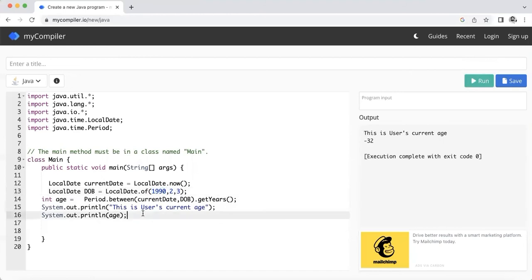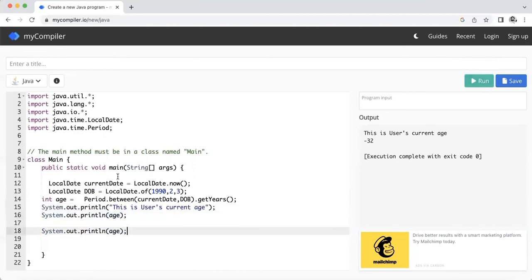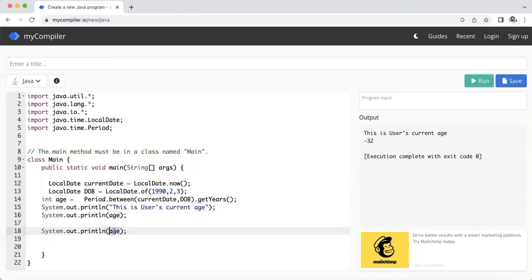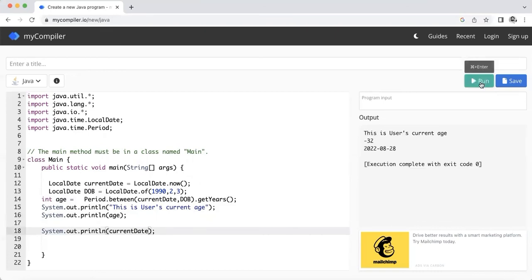Now we need to see whether it's printing correct LocalDate or not. Based on that, is it printing age or not? I will find out what it's printing as current date. Let's run it - it should print today's date which is August 28th, 2022. Yeah, 28th August 2022, the local time is printing that out.